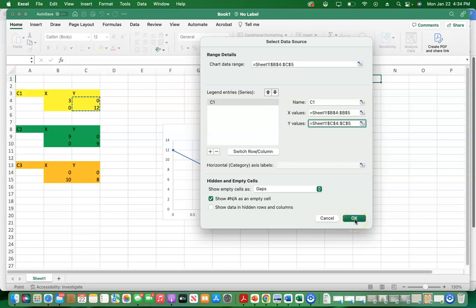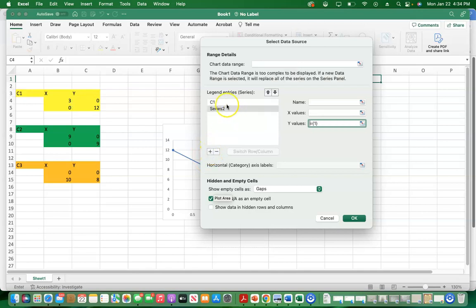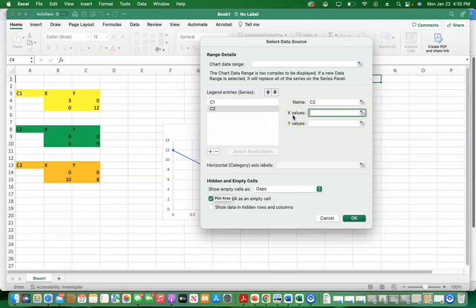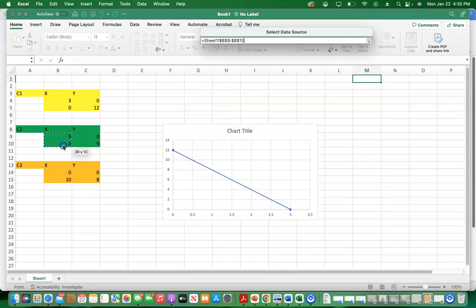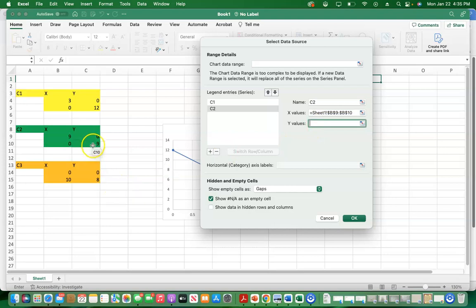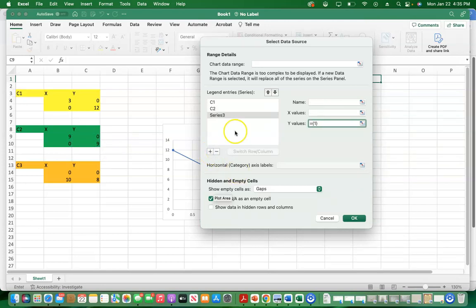Click OK or add C2 and C3 if using Mac. If using Windows, click OK and keep adding C2 and C3. Click the plus to add series number 2. Series number 2 is C2. Select x values 9 and 0 for C2, and y values 0 and 9. Then add again to get series number 3, which should be C3.